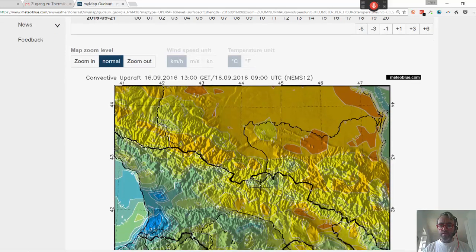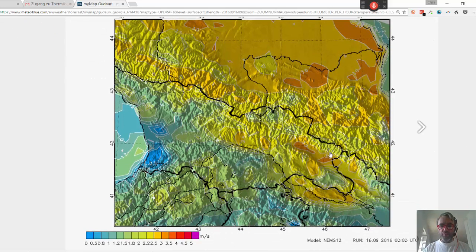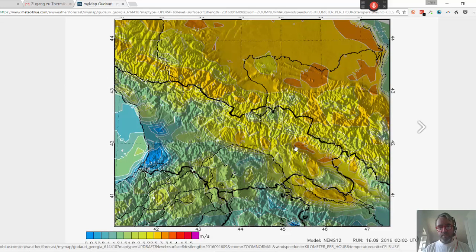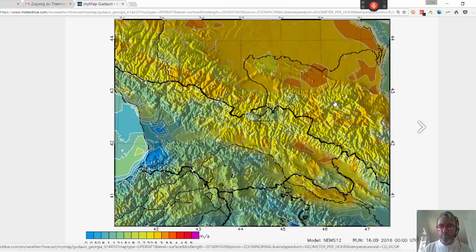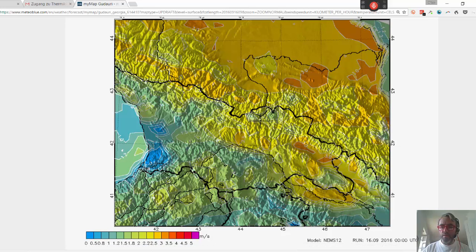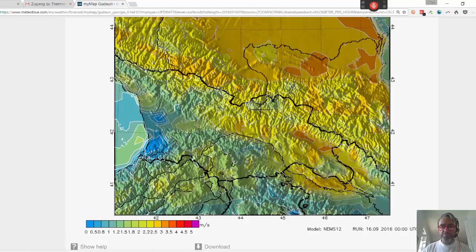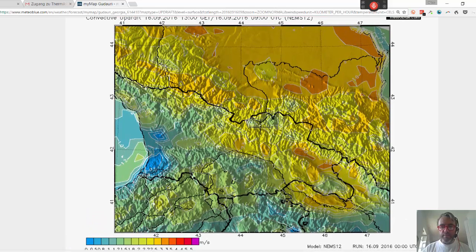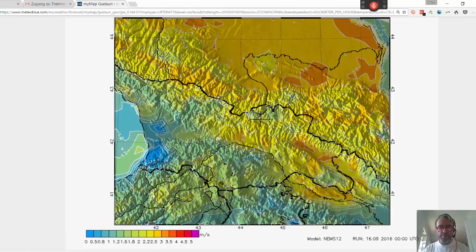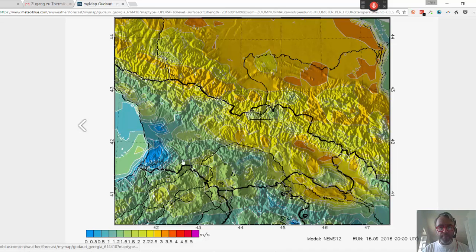Here you can see that at this point, thermal activity in general is quite weak. Though in Kakheti, for example, it might actually be quite good at around three meters per second. Up here it's okay as well — stronger thermals up there. You can zoom in a little more if you want to. The tool doesn't predict exactly where the thermals are going to be on each mountain — that's not its task — but it can give you a general idea about where it makes sense to go.